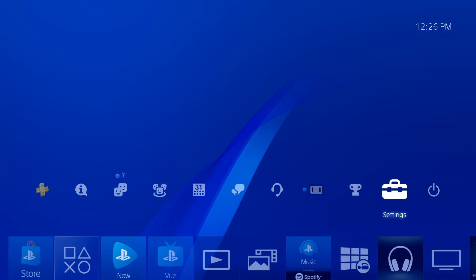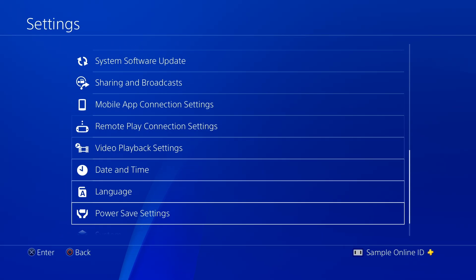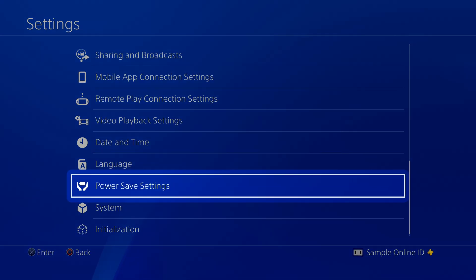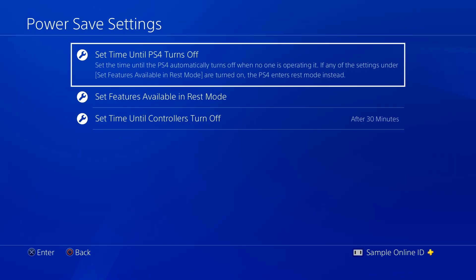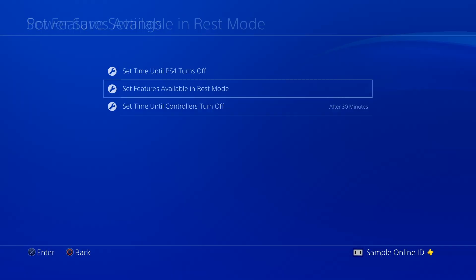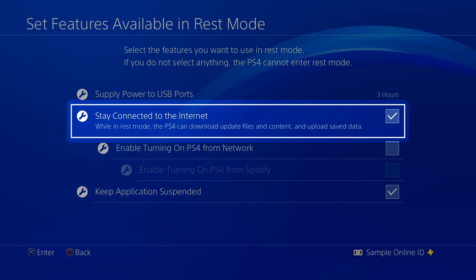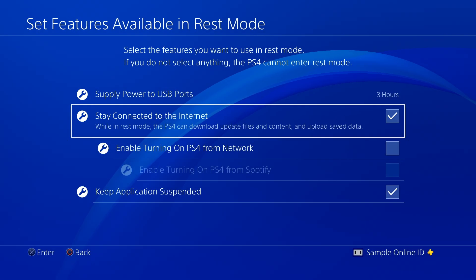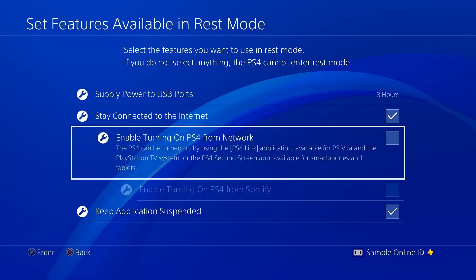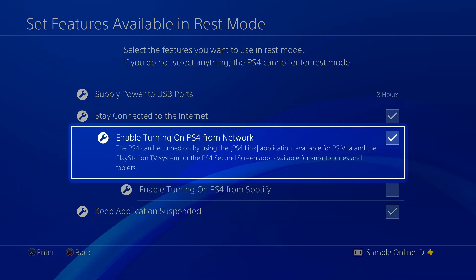First, go to the Settings menu and select Power Save Settings, followed by Set Functions Available in Rest Mode. Choose Stay Connected to the Internet and press X to place a checkmark beside this setting. Also, check the box marked Enable Turning on PS4 from Network.